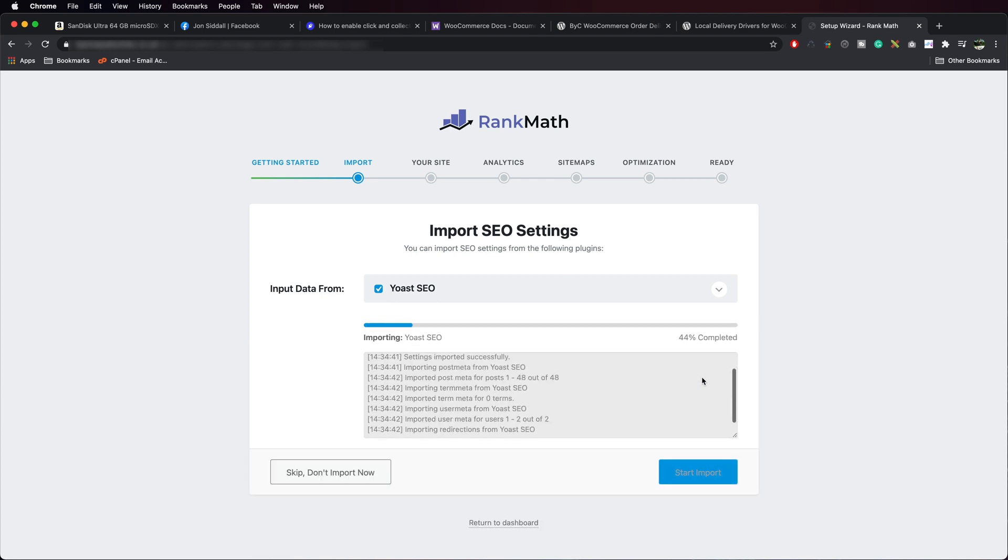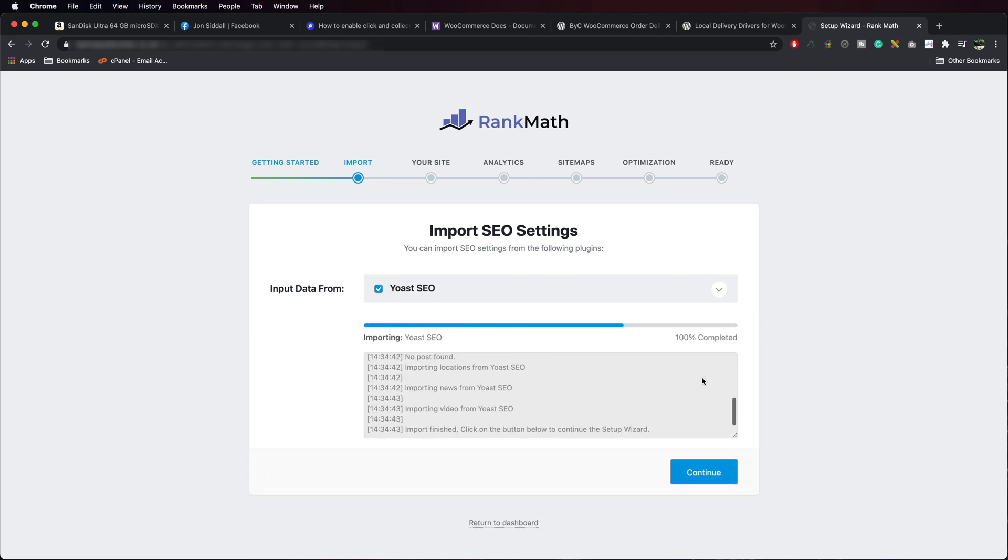It's going to do the import. Take a few moments as it's pulling in all the database files. Once it gets to 100%, we press Continue.